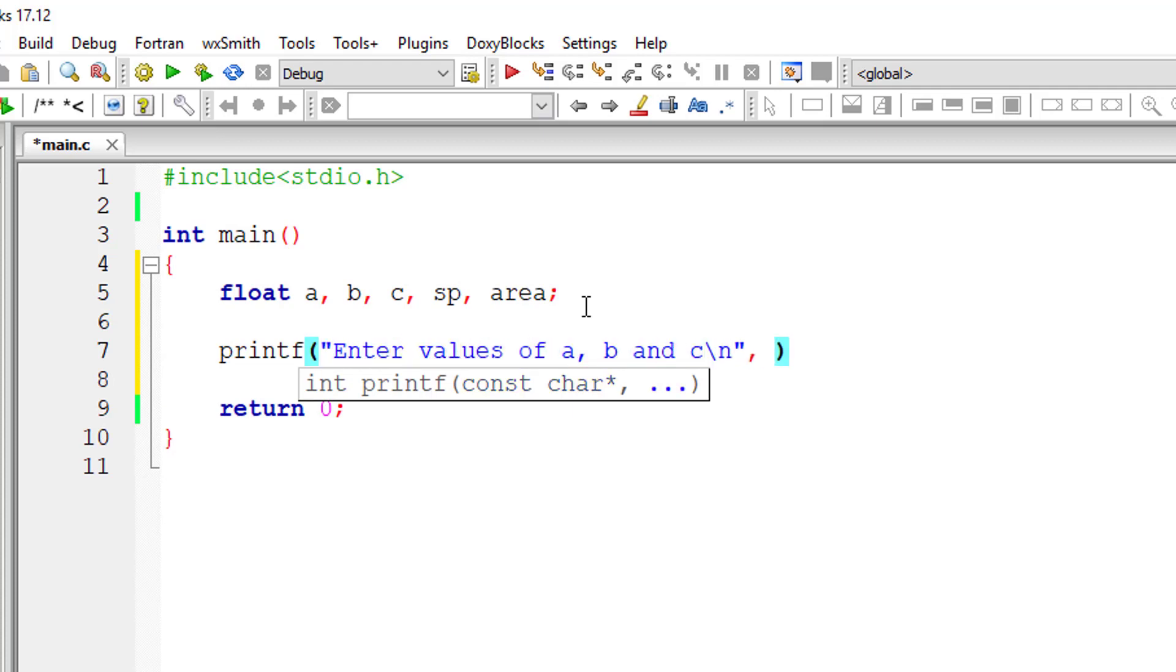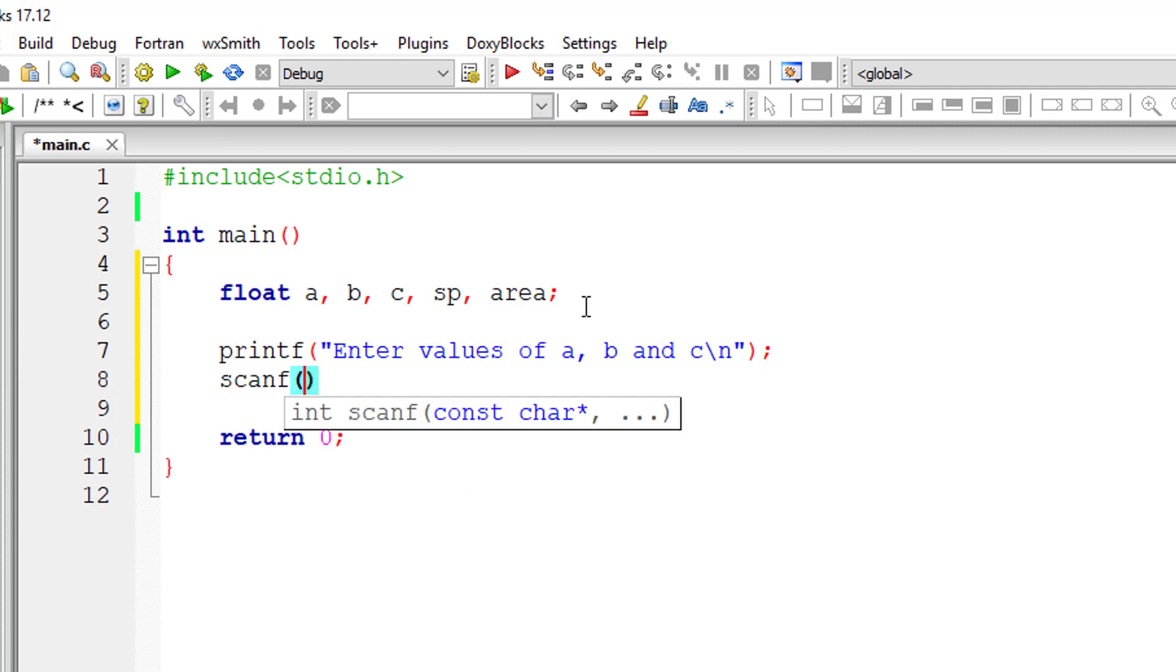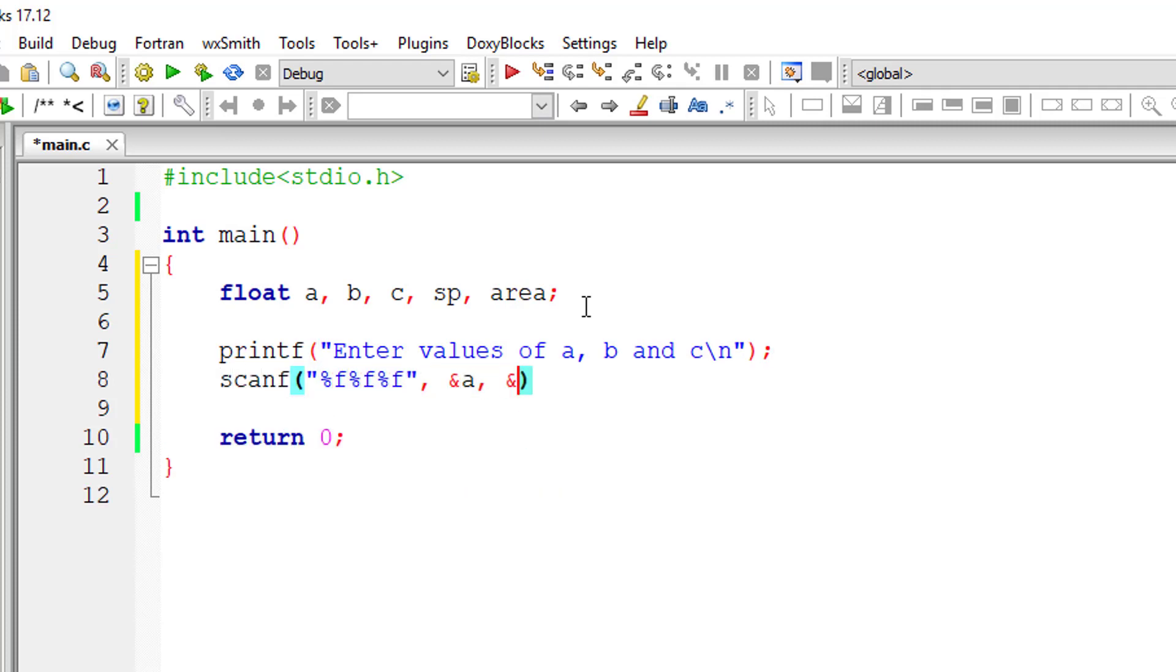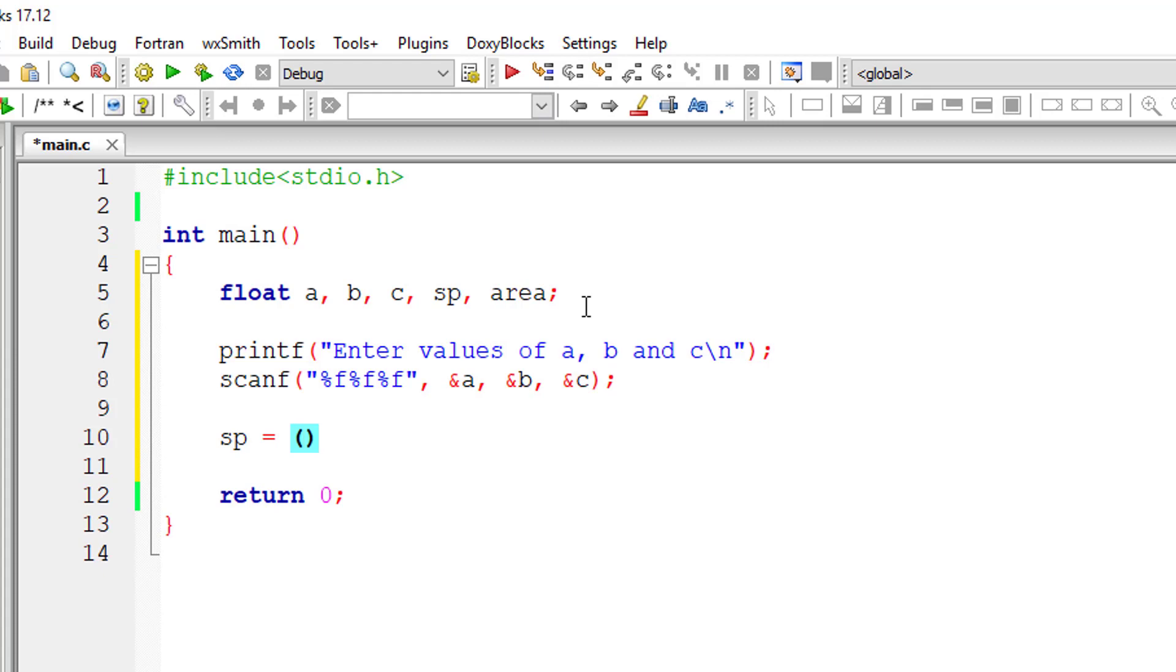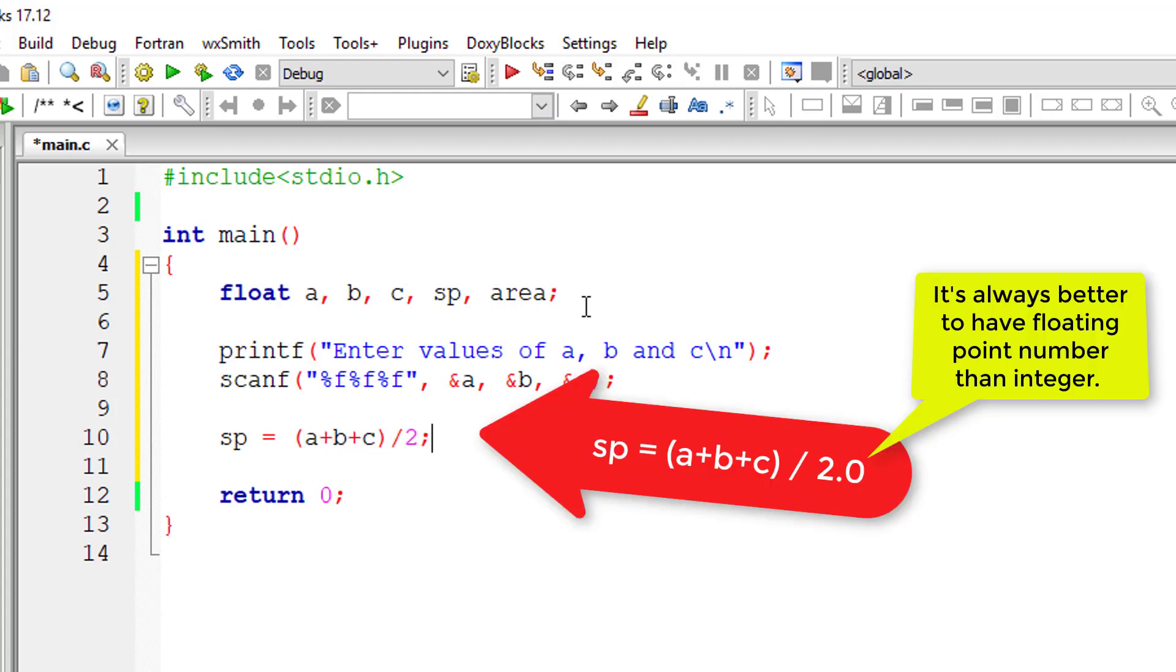So I'll ask the user to input valid lengths for variables A, B and C, and I'll store the values inside the address of the variables A, B and C. Now let me calculate semi-perimeter. Semi-perimeter is equal to addition of lengths of the sides of the triangle divided by 2.